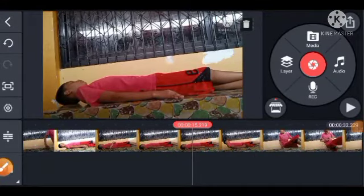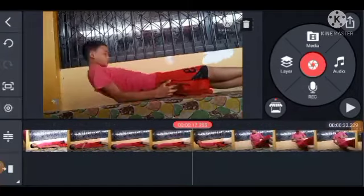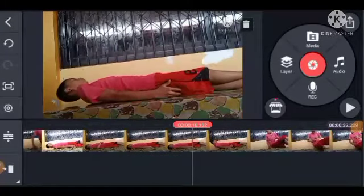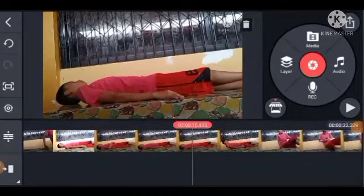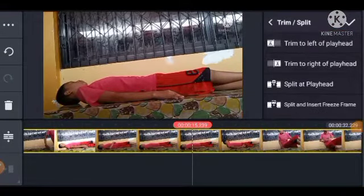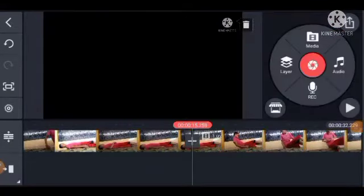Sa inyong photos — anun po natin yan sya dito. Dito, at ito, split at playhead.